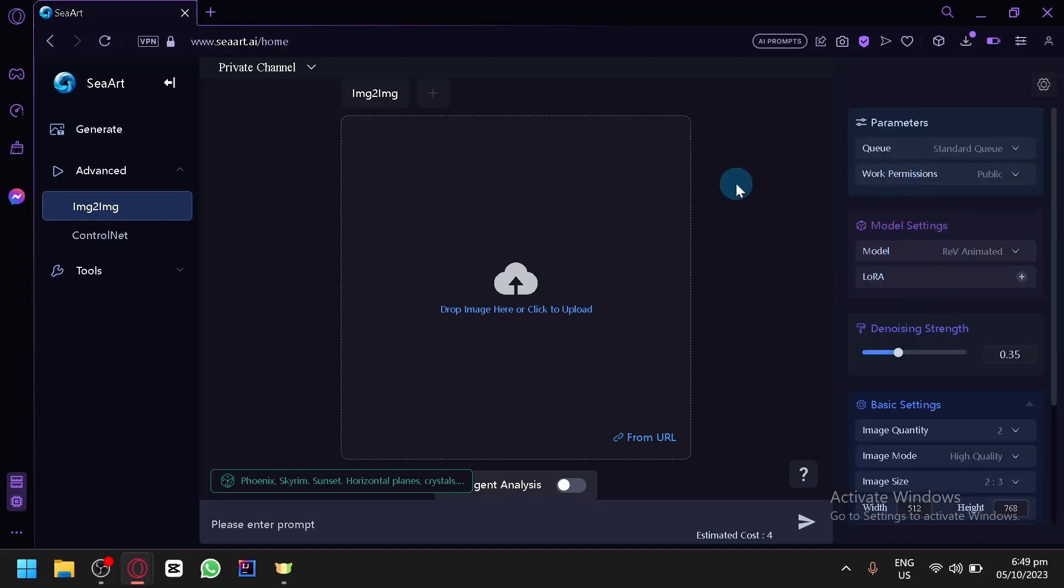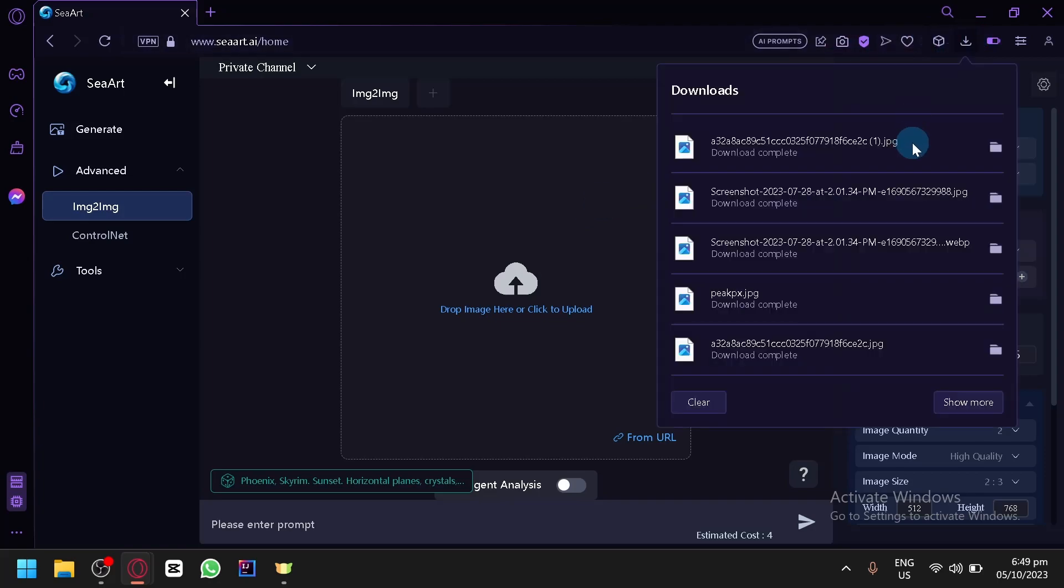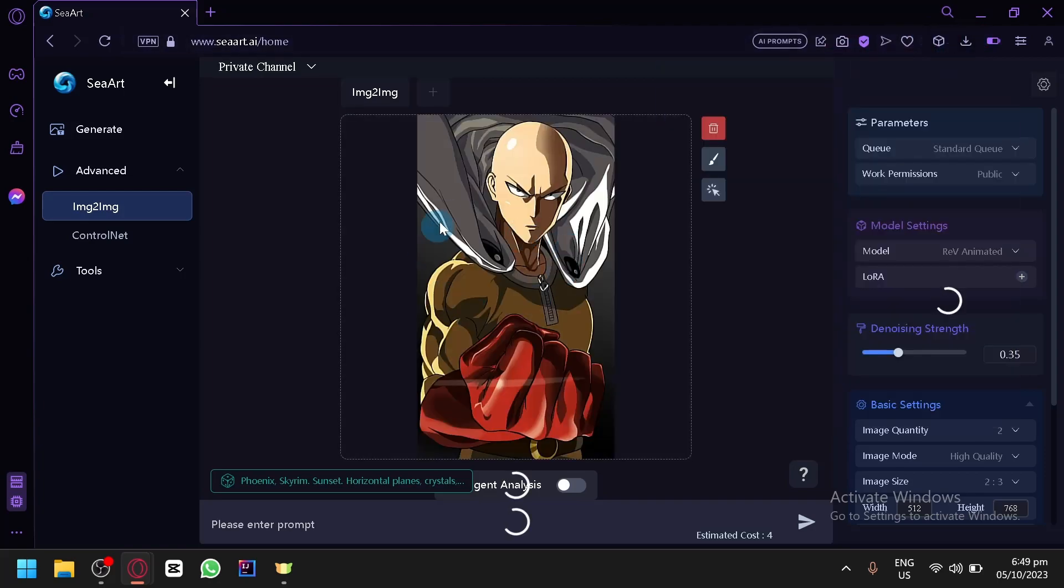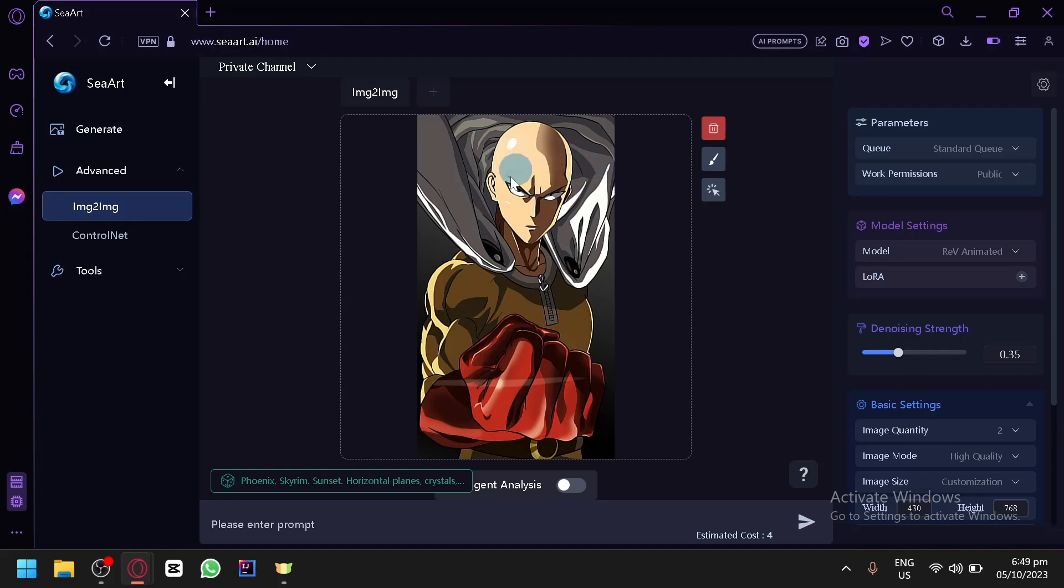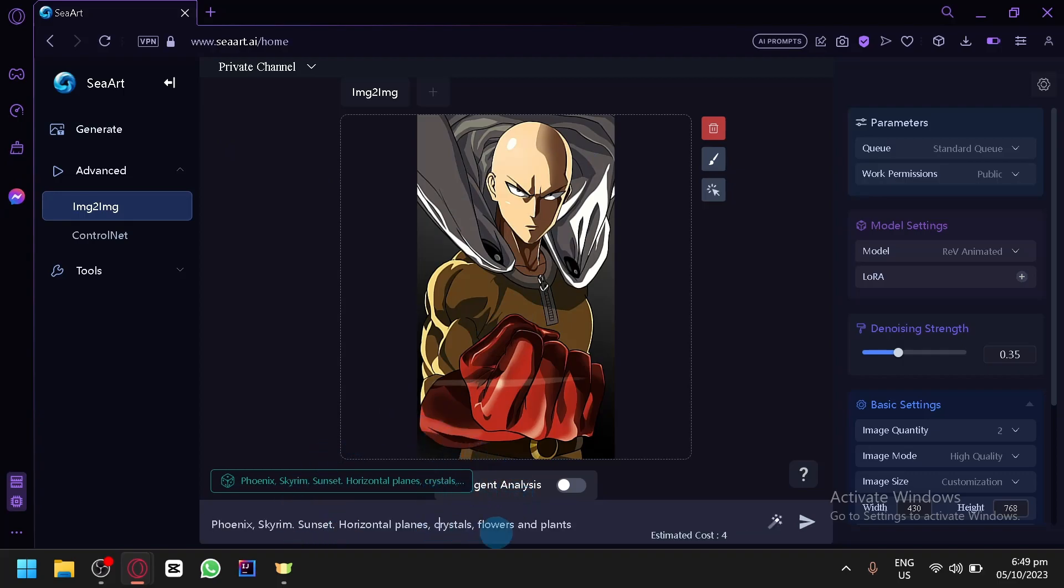So what you're going to do first is upload your anime that you would like to edit. So I have one over here. We have Saitama. Now the good thing about CR is that you will be able to get suggested prompts if you want. You can click on this and it will suggest you some prompts.